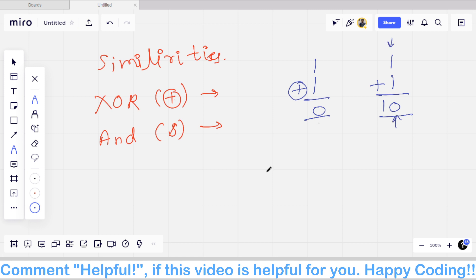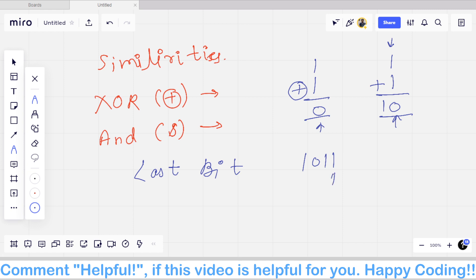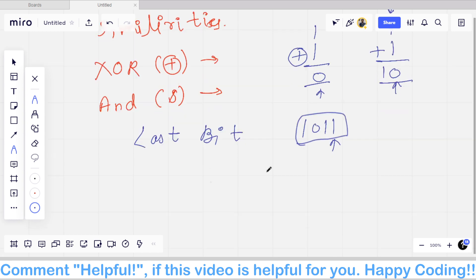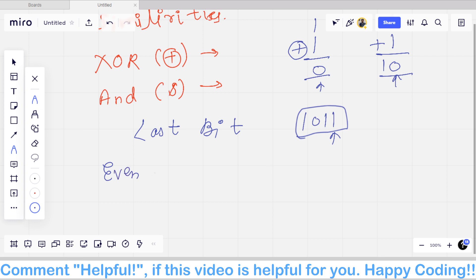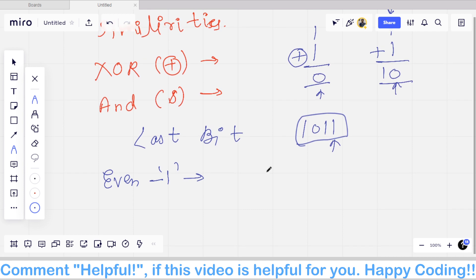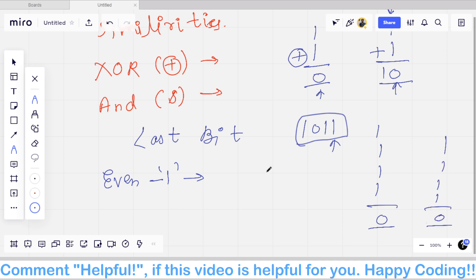If we consider only the last bit of a binary number — for example the number 1011, we check its last bit — then if there are an even number of ones, the last bit is zero. For instance, if we have four ones (1+1+1+1), the last bit of the result is zero, both in XOR and in addition.